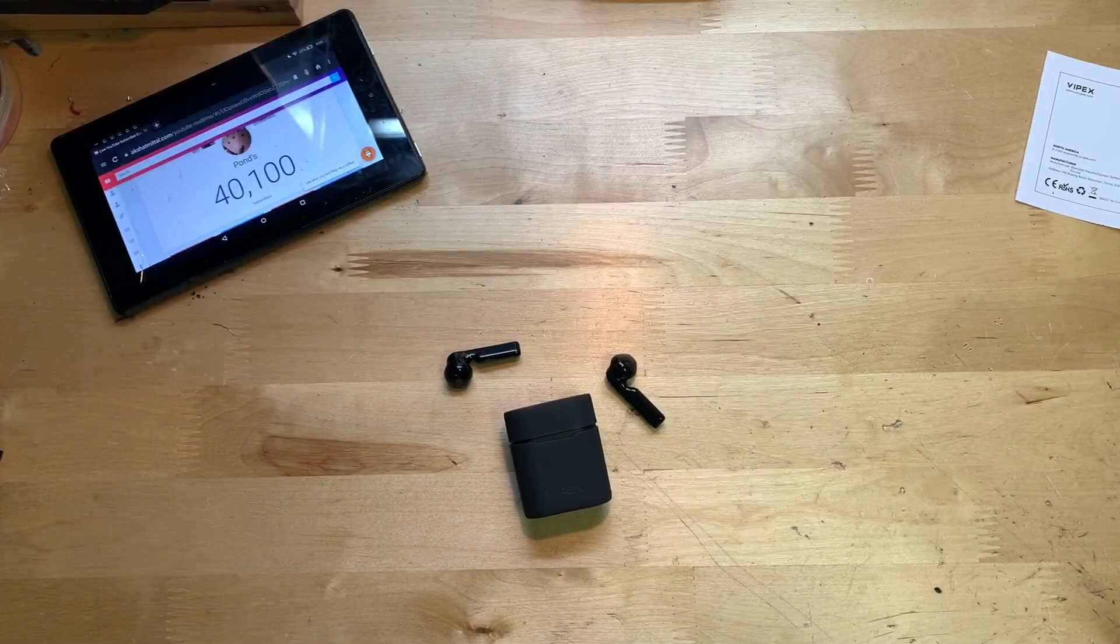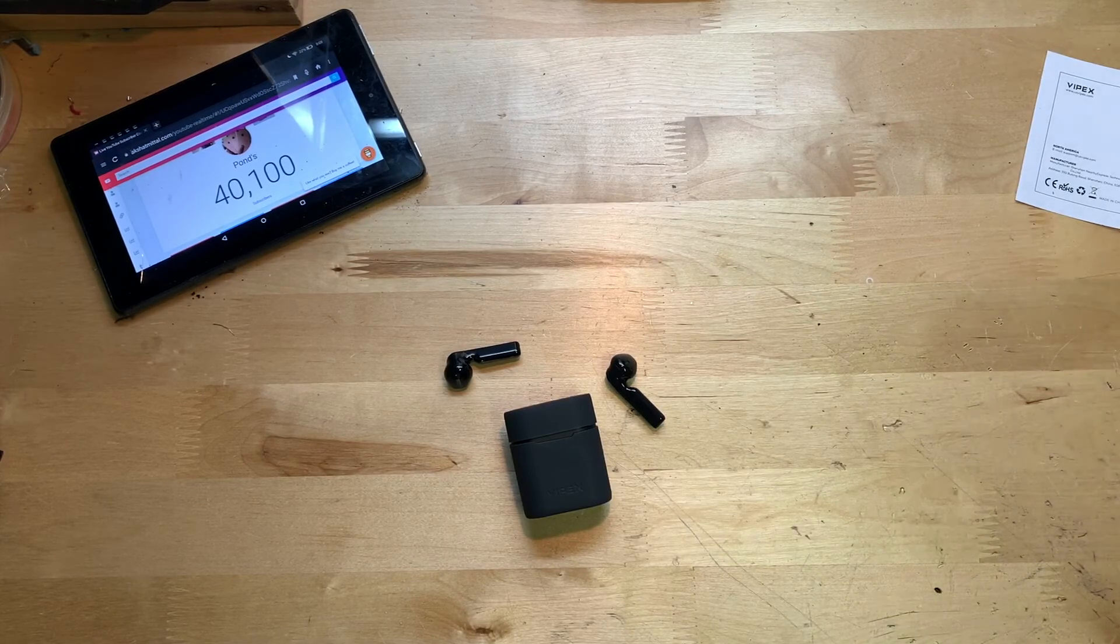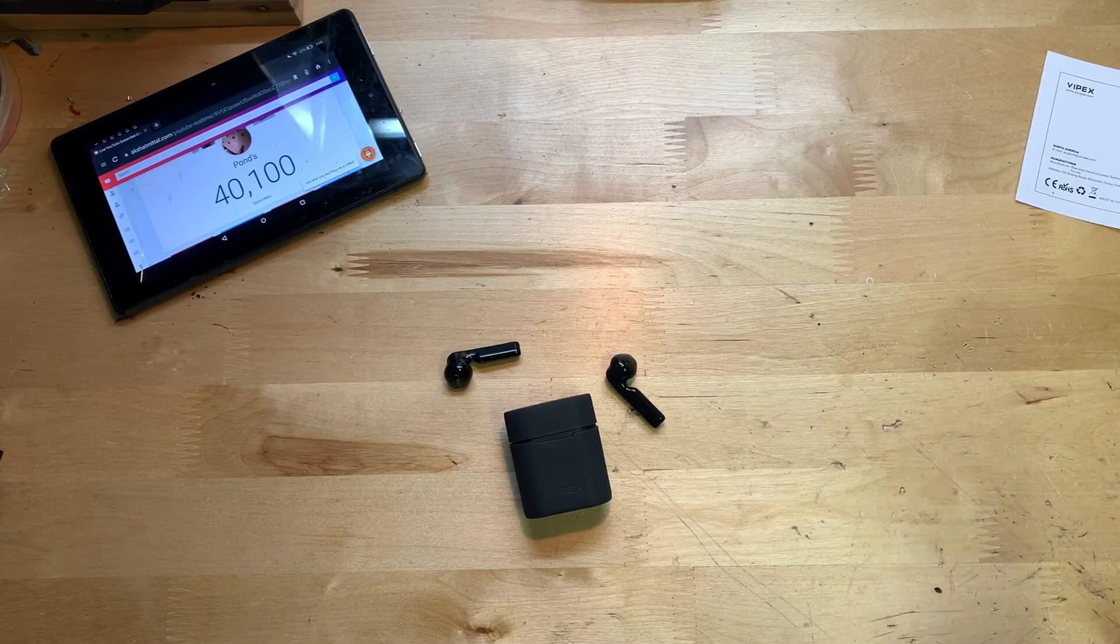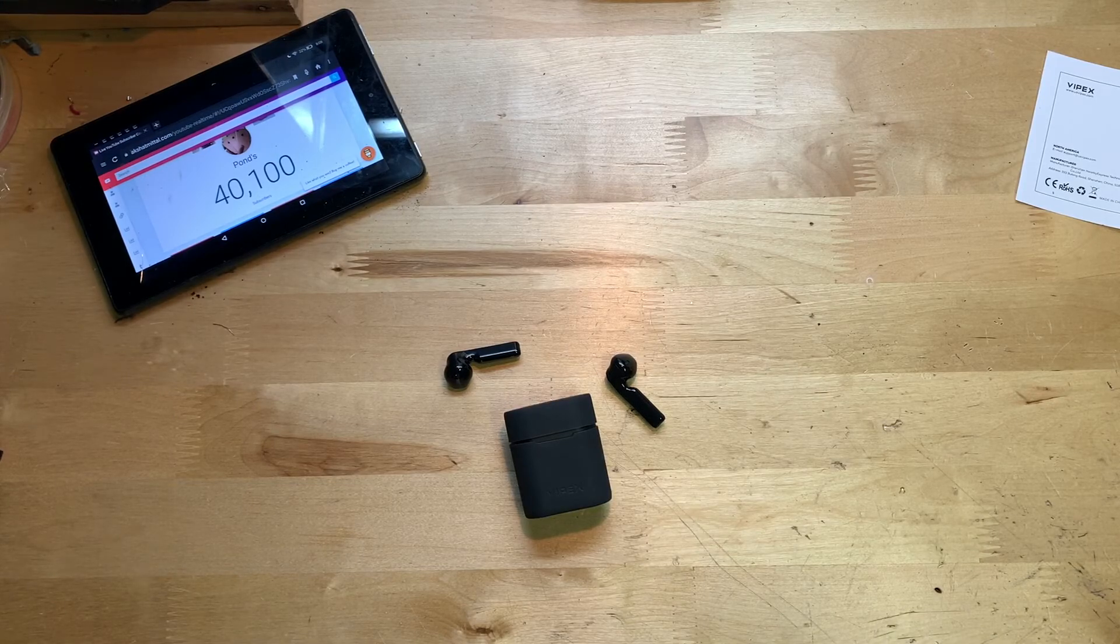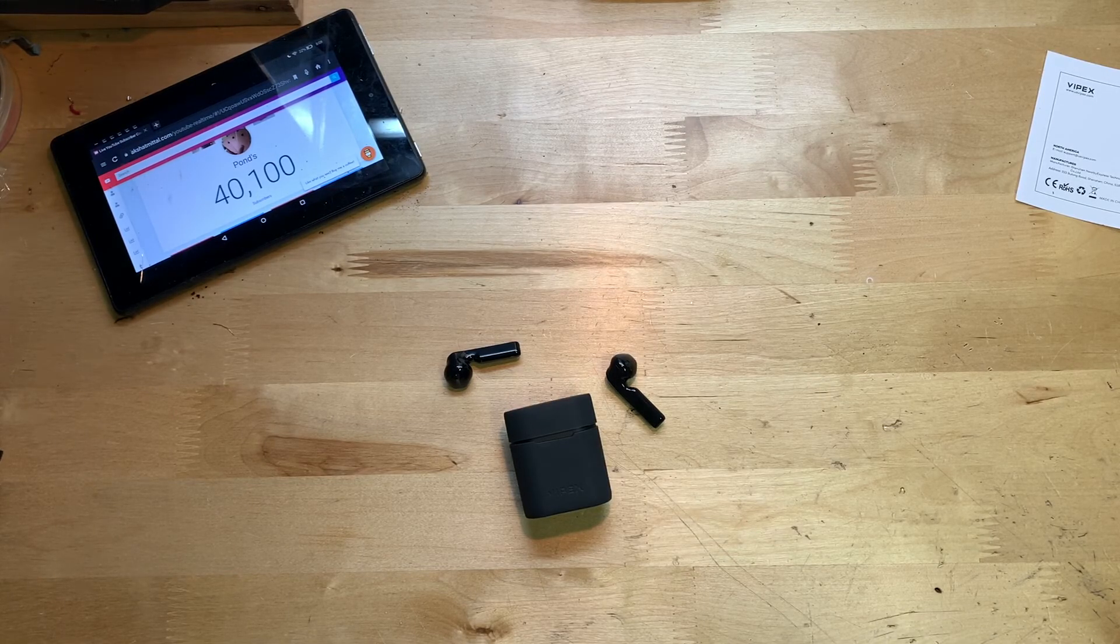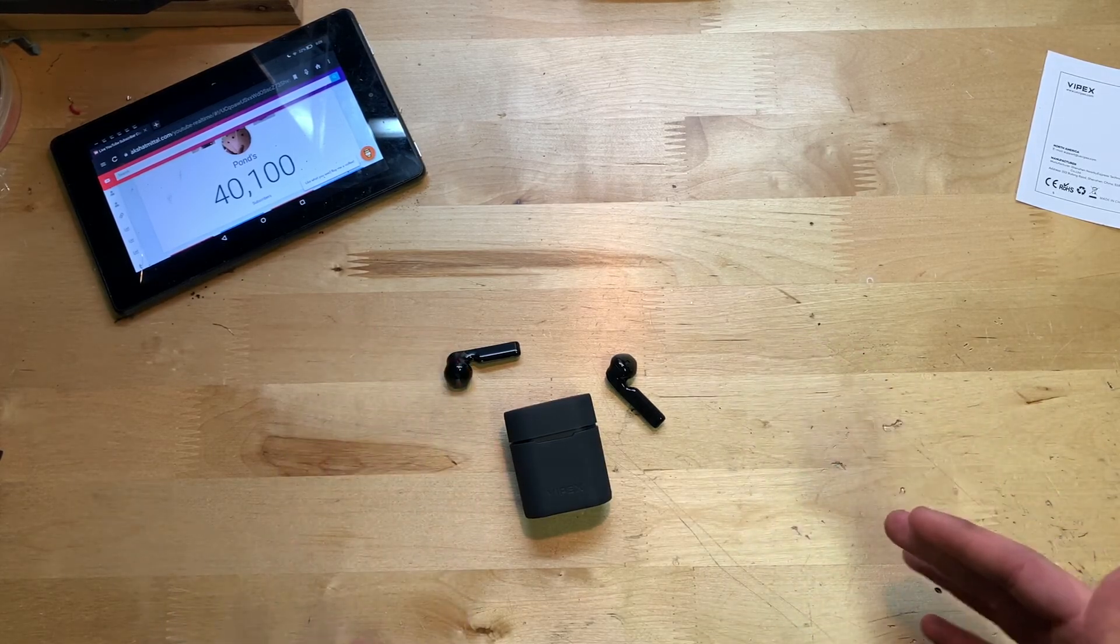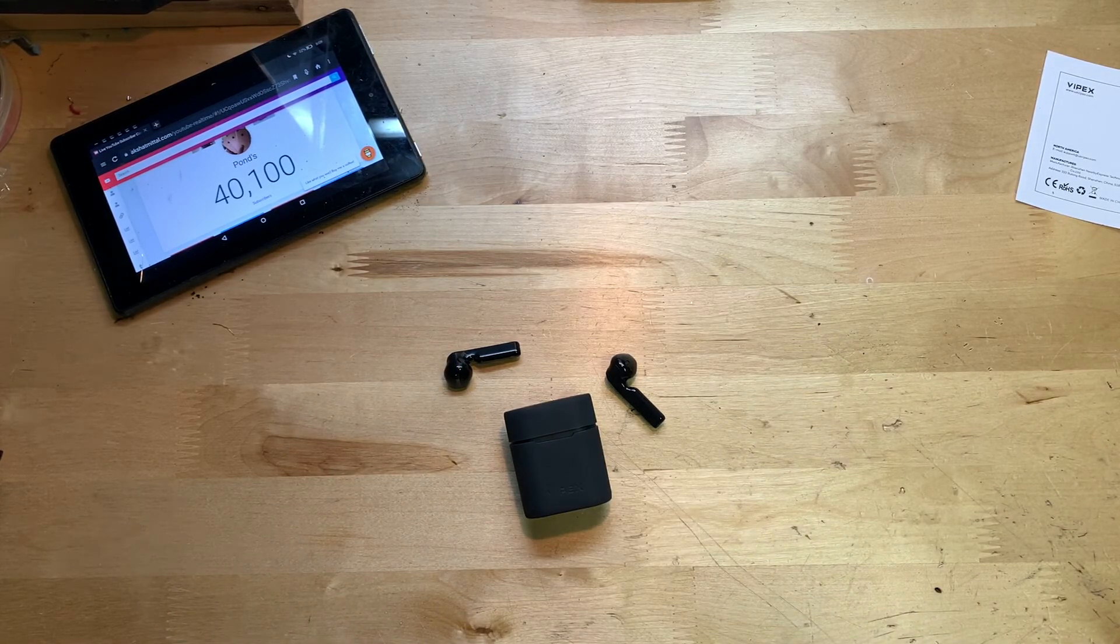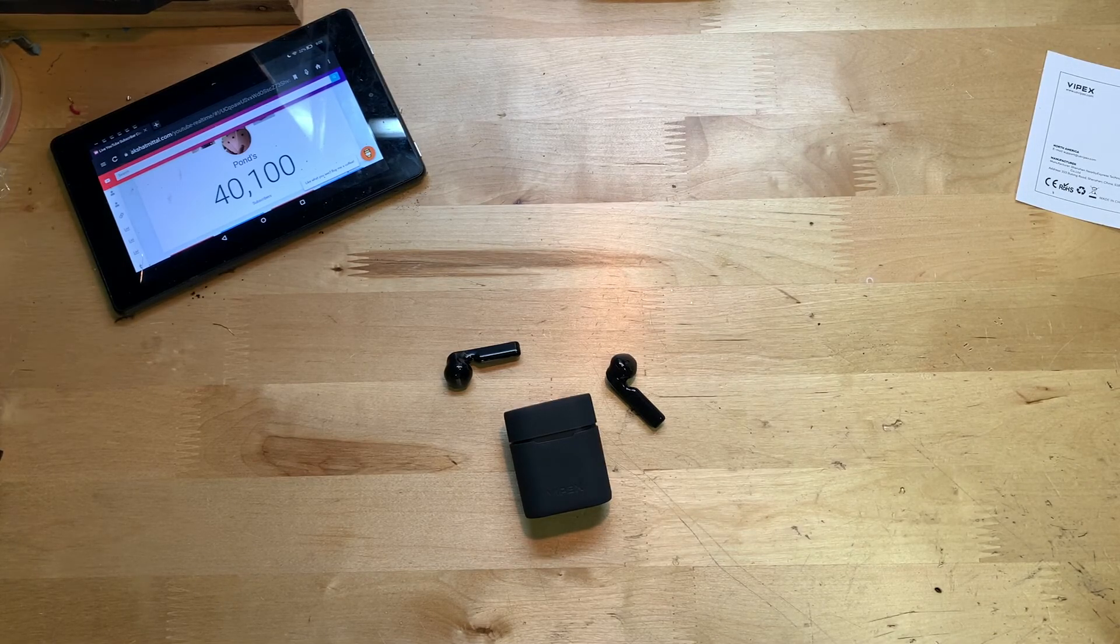All right, so I gave these earbuds a listen and let me say I am actually really impressed with these - probably the best earbuds I've heard out of all the earbuds that I've reviewed for the price. I'm really impressed with these.